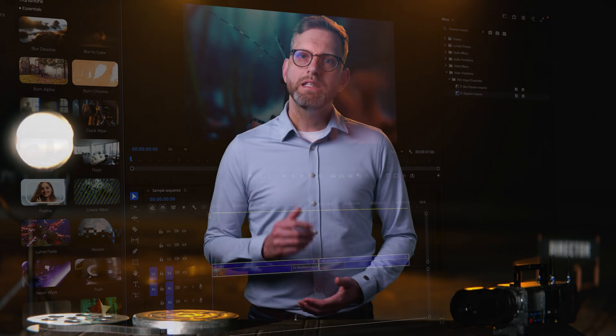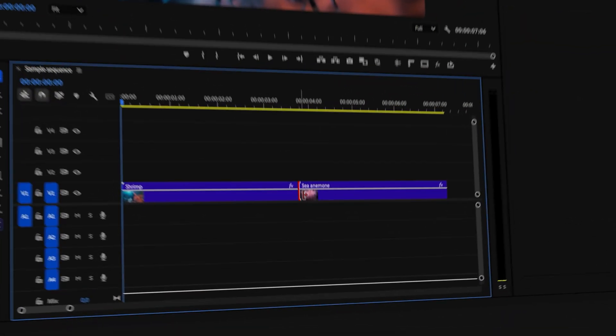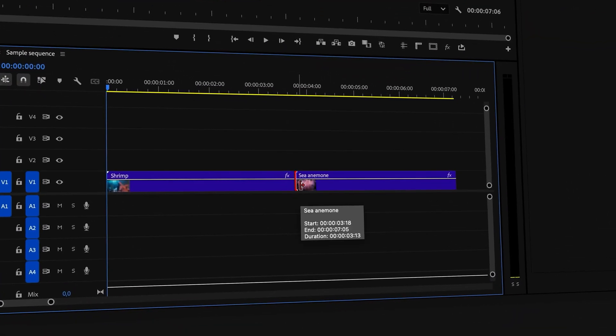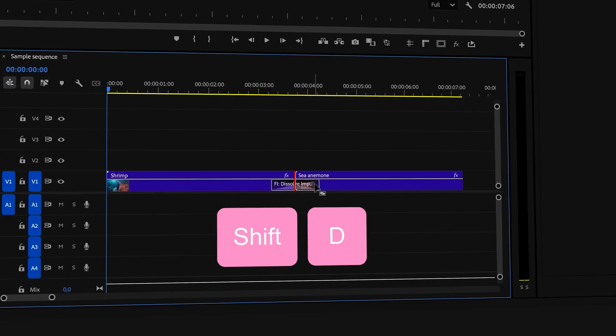But now that we've set the Film Impact Dissolve as your default transition, the fastest way to apply it is to select a cut, then hit the shortcut Shift-D. This will apply the Film Impact Dissolve immediately.